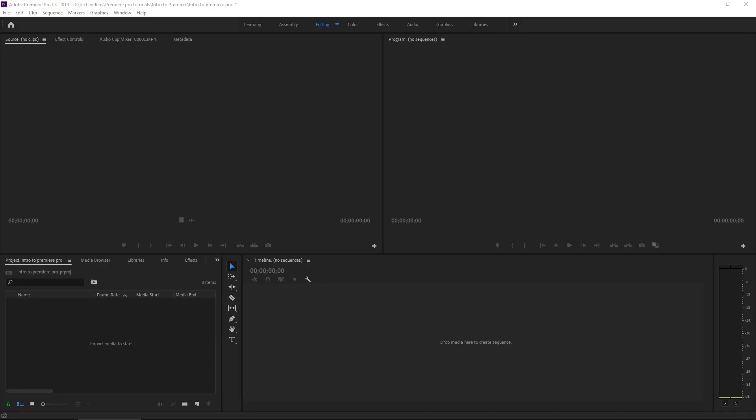So right where we left off, we have a program open and it's just a blank canvas. We don't really have anything going on here. We need to bring in some footage.